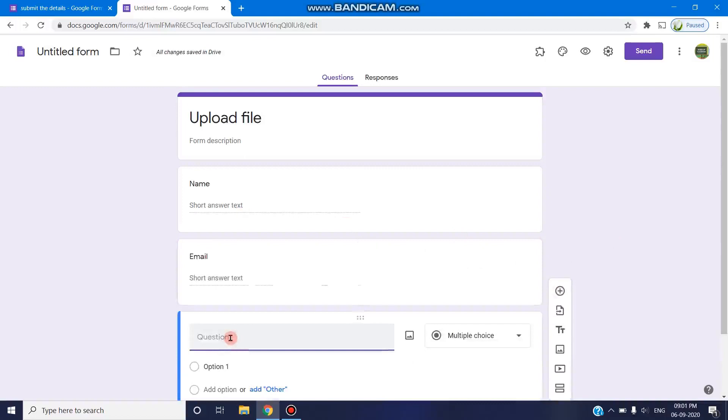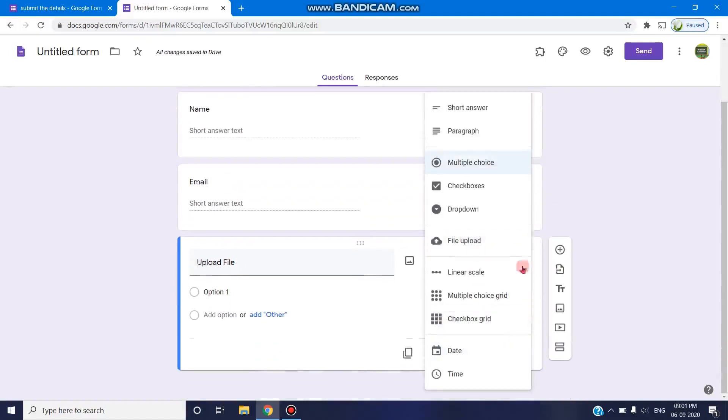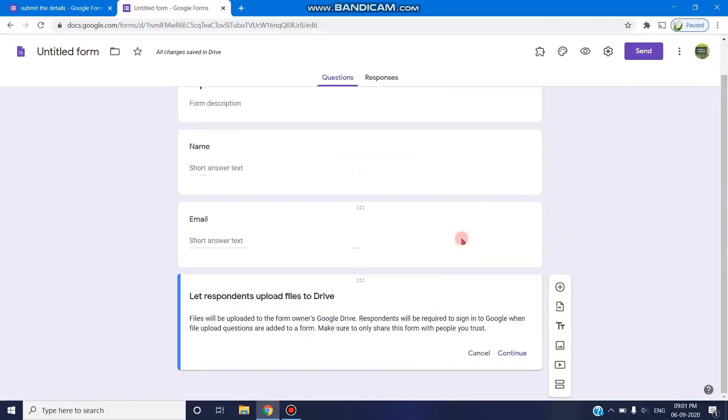upload file. In the choice options, we can select file upload, and once when we select this, it will ask respondents to upload files to Drive.